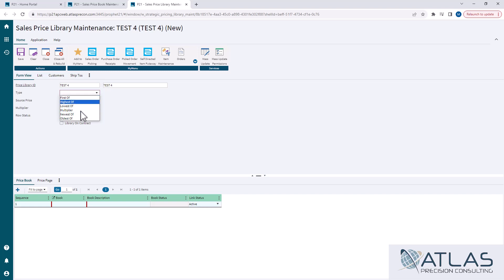Essentially the first-of or the highest-of. If for some reason in this library you have multiple books that have multiple pages that affect the same item when it's trying to do its pricing, this is the choice you're telling the system to take. You can tell it whichever one you find first — that's the price I want you to use. The highest, lowest, newest, oldest. You're just telling the system that for some reason in this library, if the item on the order has multiple options, I need to know which one I'm picking.